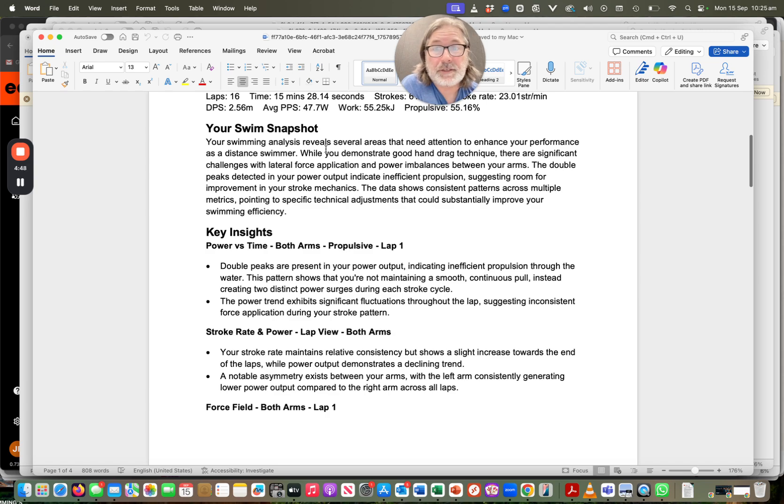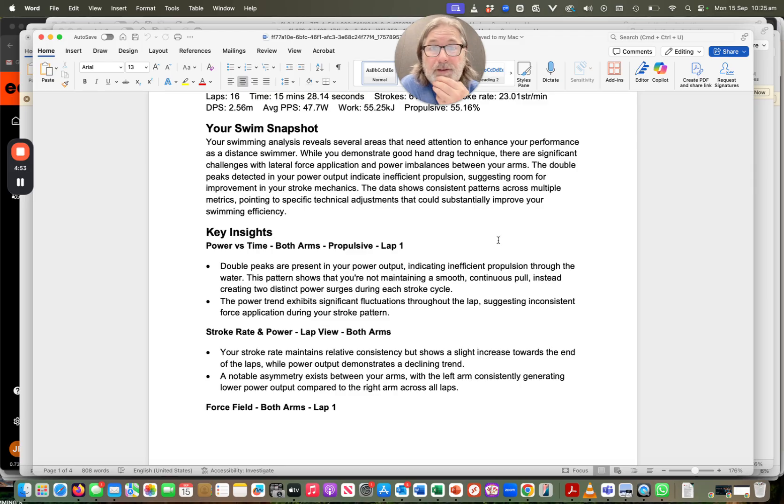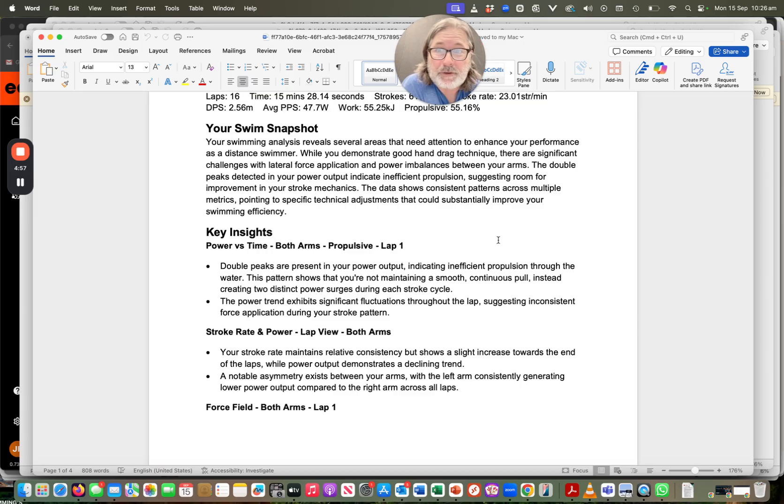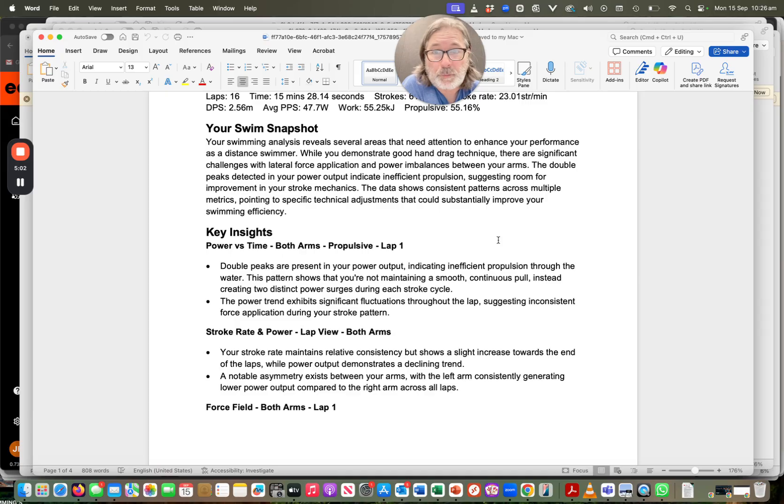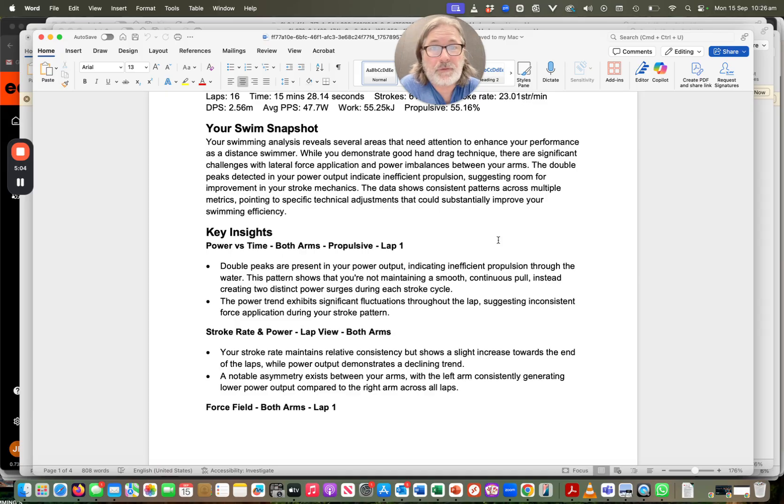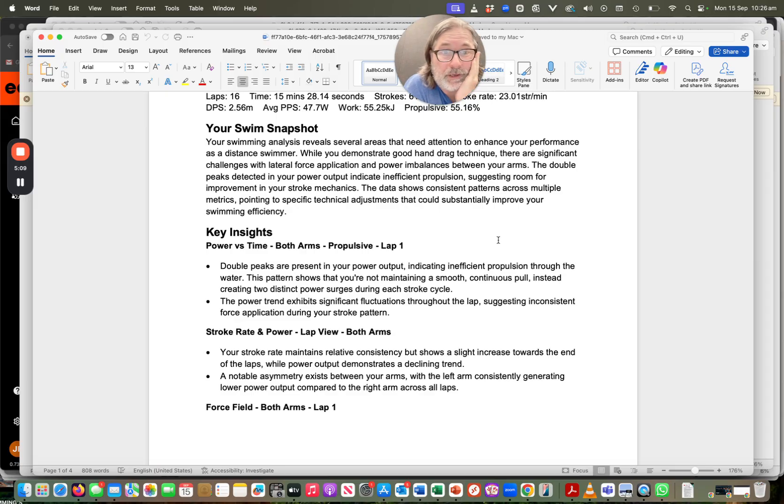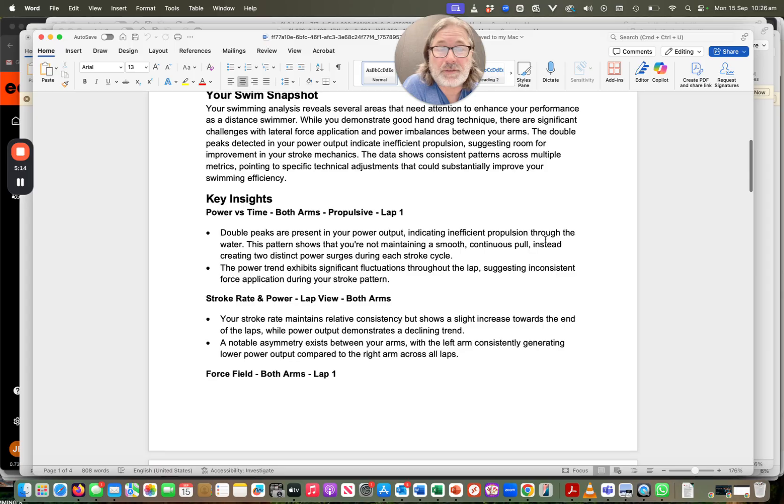Swimming analysis. So we get a snapshot here. It needs attention to enhance your performance as a distance swimmer. I've got good hand drag technique. Woo-hoo, happy days. There are significant challenges with lateral force application and power imbalance between the arms. Double peaks detected in my power output indicate inefficient propulsion. Yep. Suggesting room for improvement. Consistent patterns across multiple metrics pointing to specific technical adjustments that can substantially improve your efficiency.